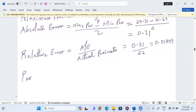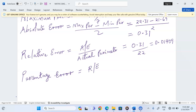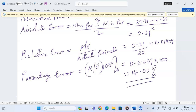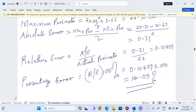Now the percentage error is the relative error multiplied by 100 to make it a percentage. So 0.31 divided by 22, multiplied by 100, gives approximately 1.409 percent. This is what we call the percentage error.